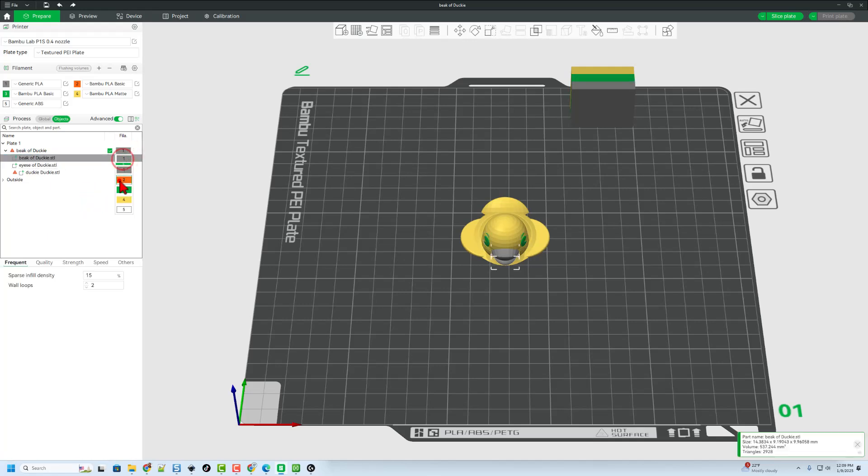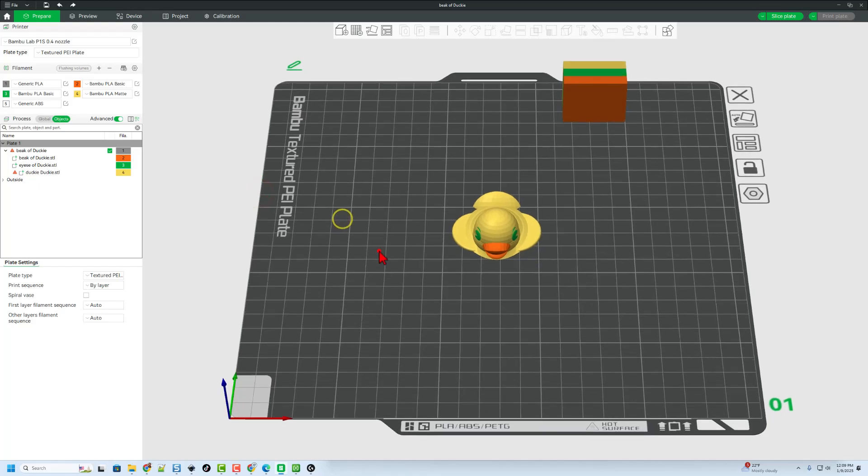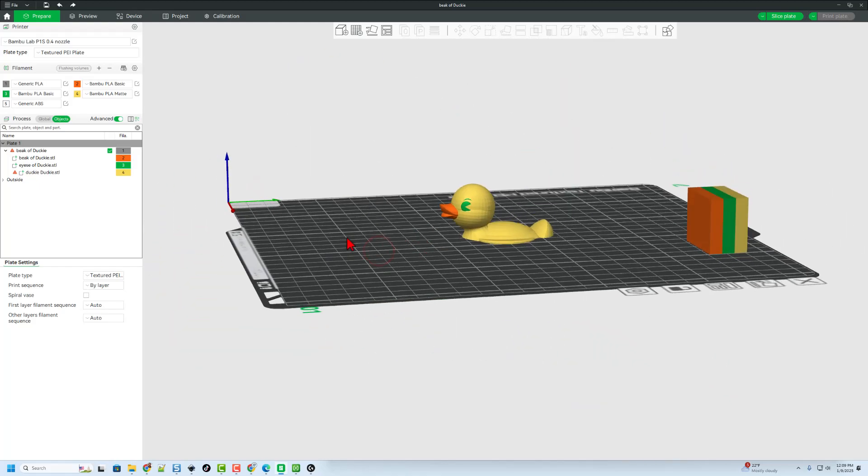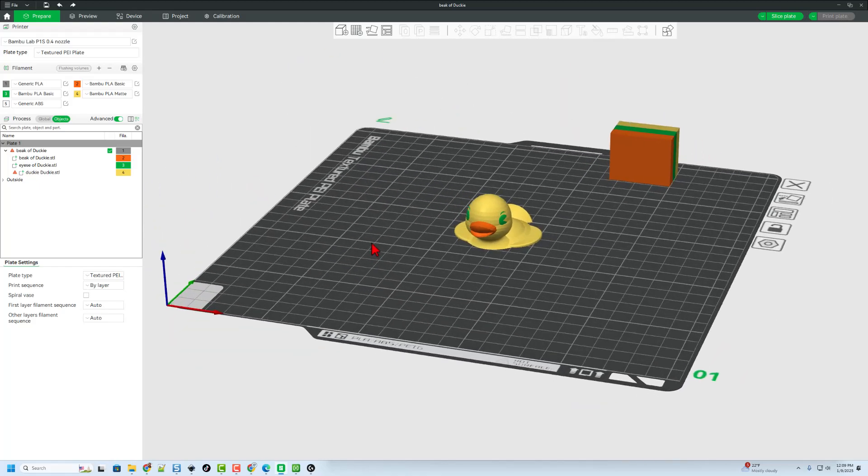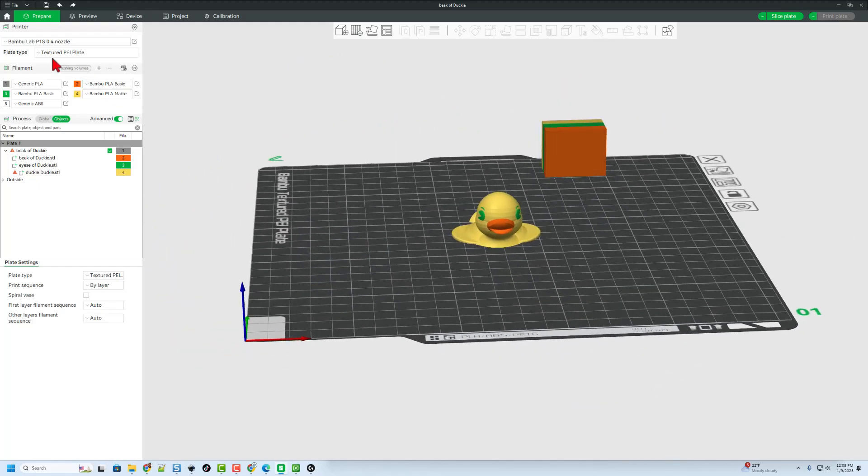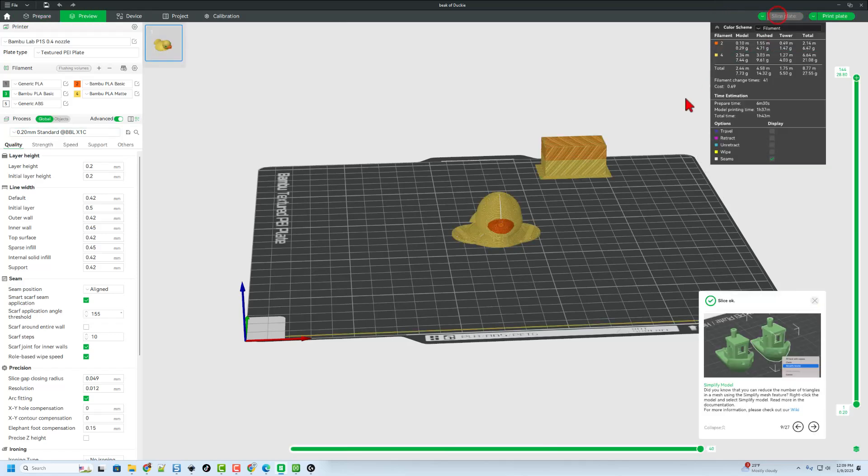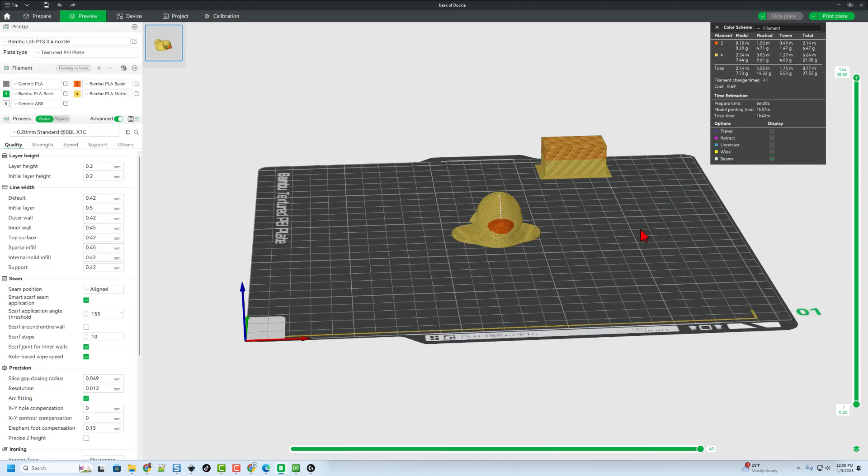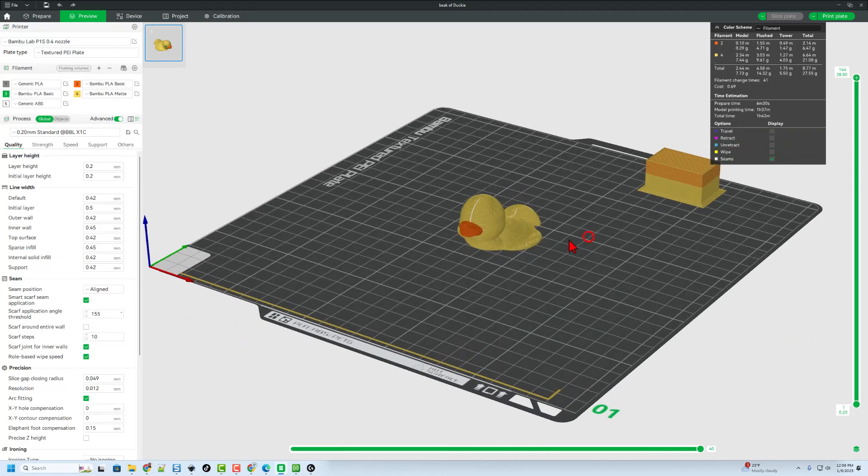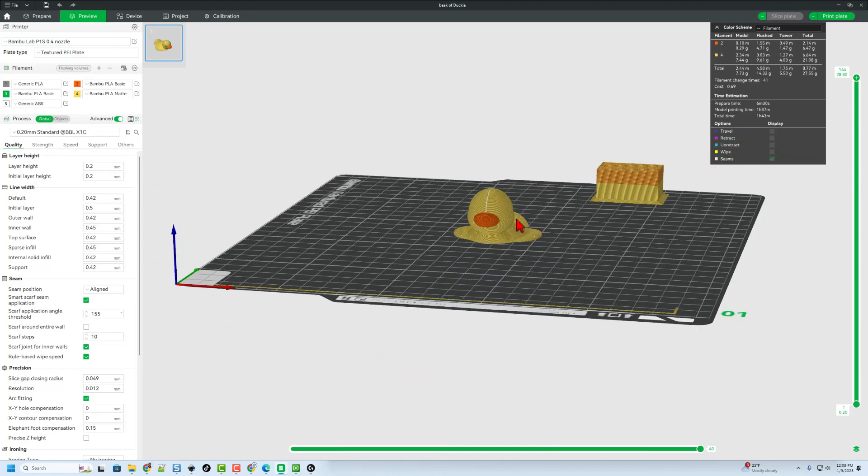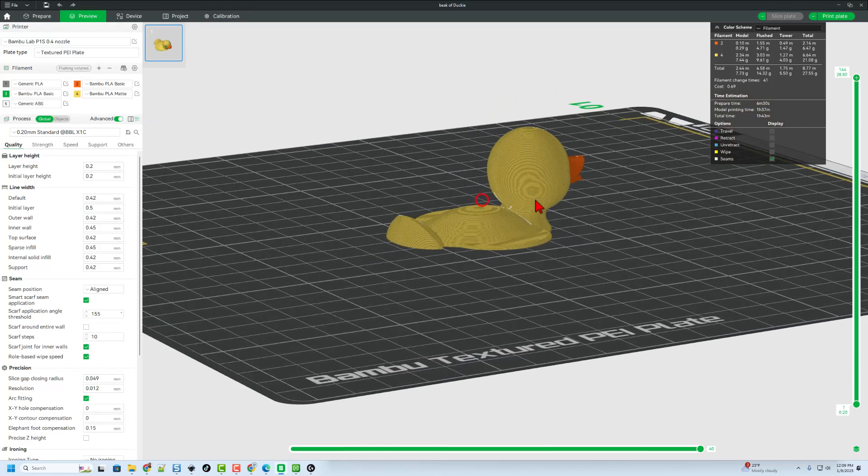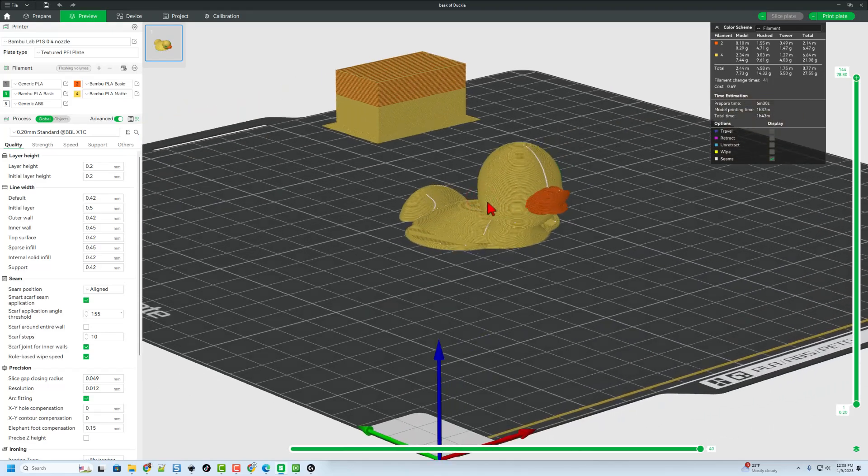Now, what I want you to see here is that this tiny design looks pretty awesome. If we bounce back to Global, I'm just doing Standard. And if I slice the plate, this multicolor project is going to take an hour and 43 minutes. Now my eyeballs didn't show up, let's see if we can figure out what's going on there real quick.